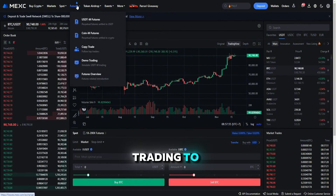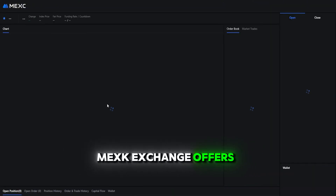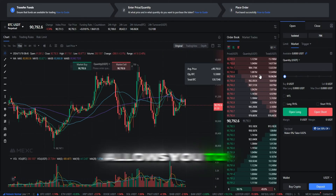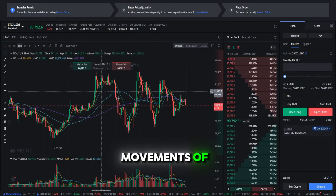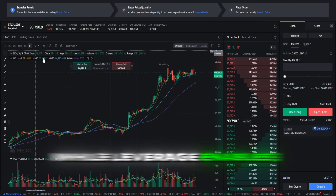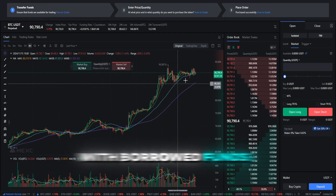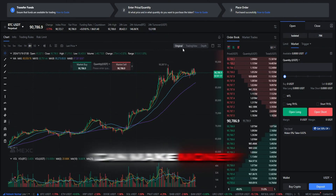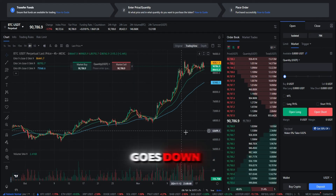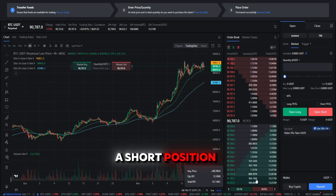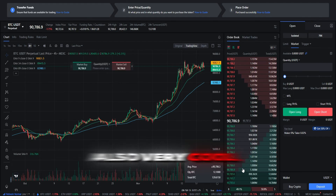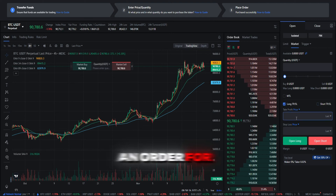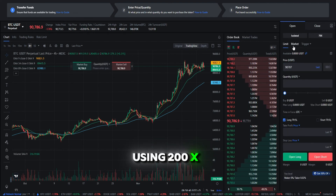For those looking to take their trading to the next level, MEXC Exchange offers futures trading with leverage. Futures trading allows you to speculate on the future price movements of cryptocurrencies, while leverage enables you to amplify your trading positions with borrowed funds. The advantage is that you can make money when Bitcoin goes down — you just open a short position. And with just $10, for example, you can create an order for $2,000 using 200x leverage.